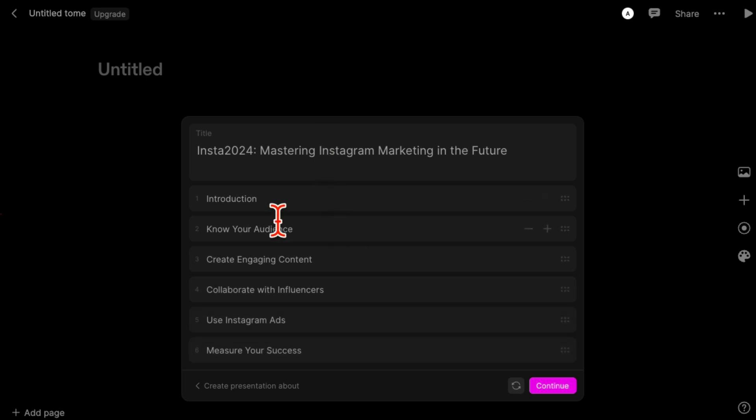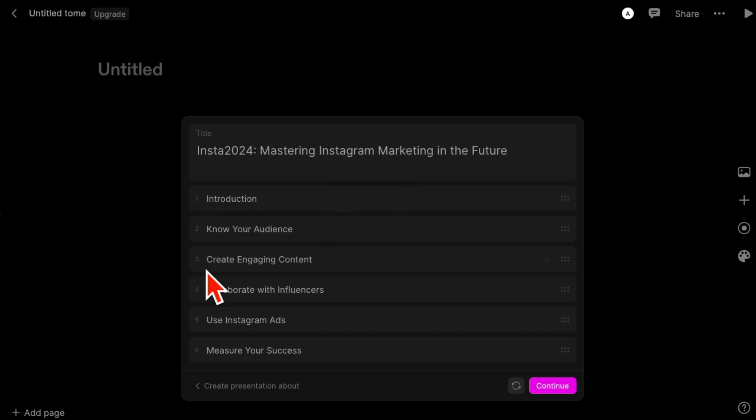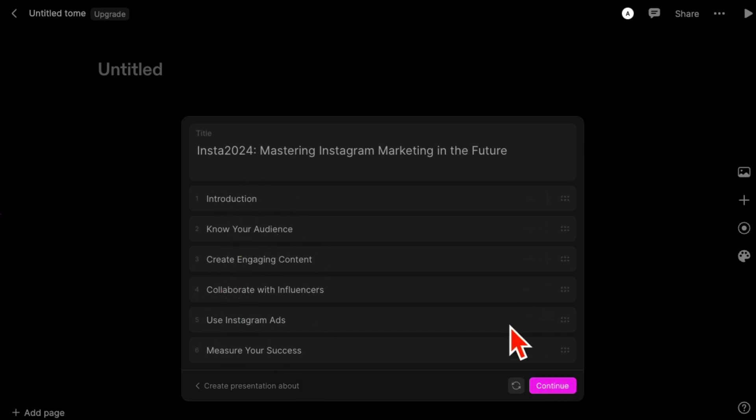If you look - introduction, yes. Knowing your audience - if you don't know your audience, Instagram marketing is not going to do anything. Engaging content. So this is like a perfect table of contents for me.